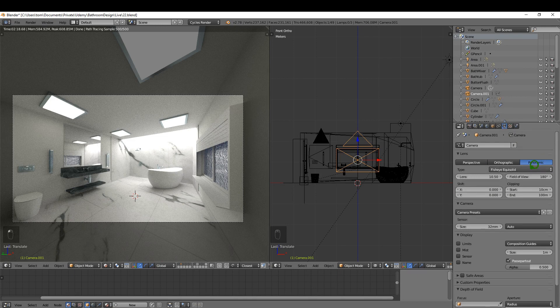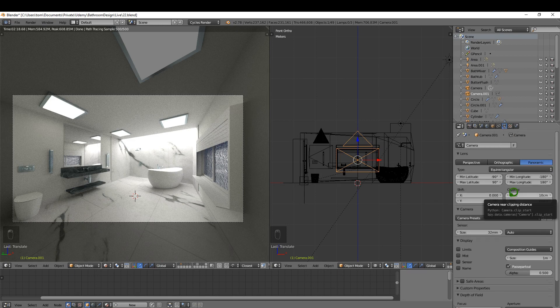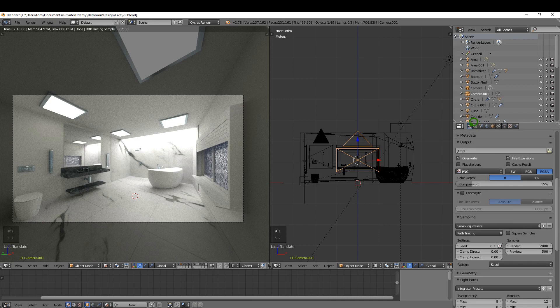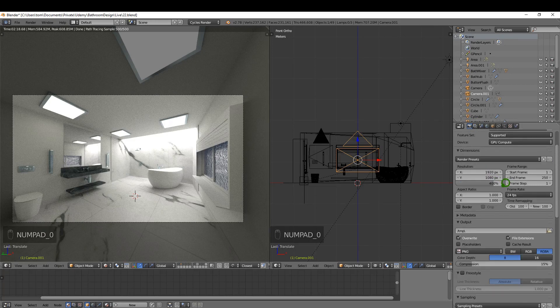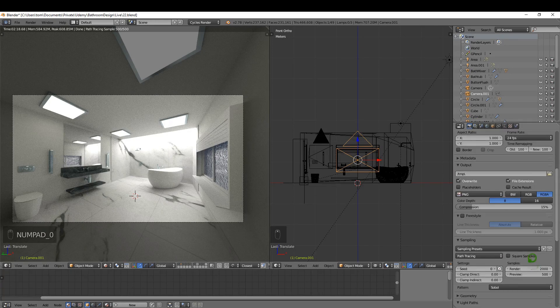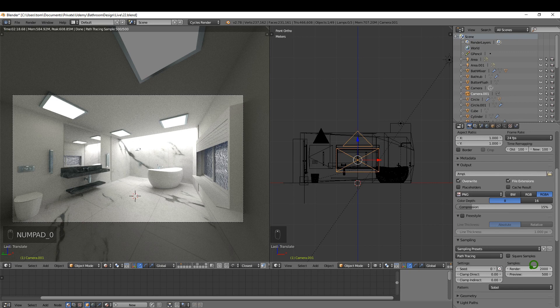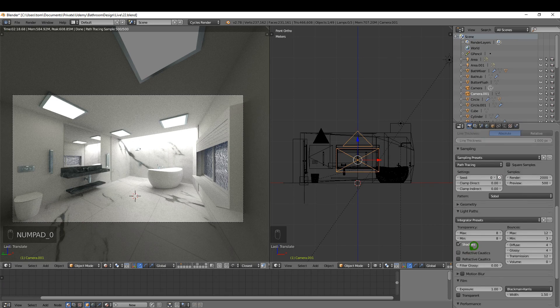Okay, next is the render settings. I'm going to put this at 400, we want at least 4K, and for the samples 2000 I'm going to leave them at that. I'm going to switch off reflective caustics and refractive caustics.